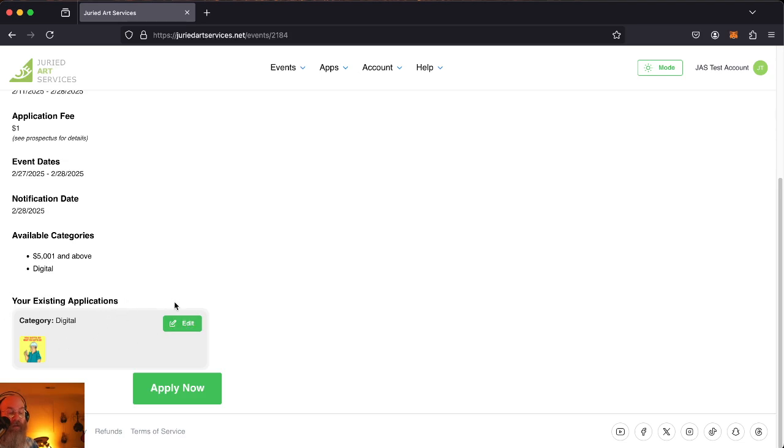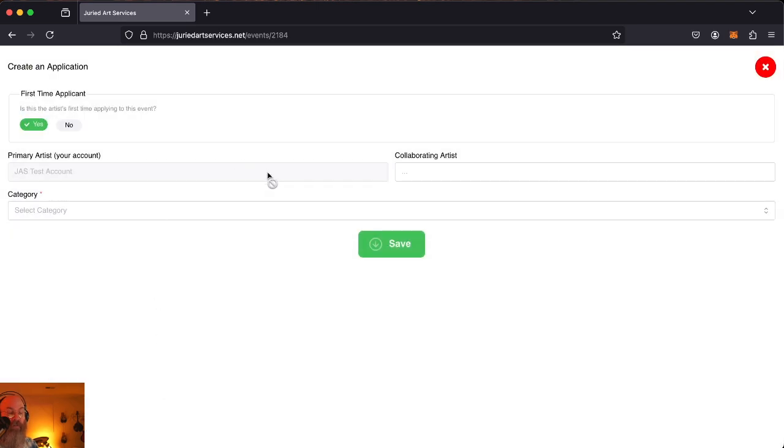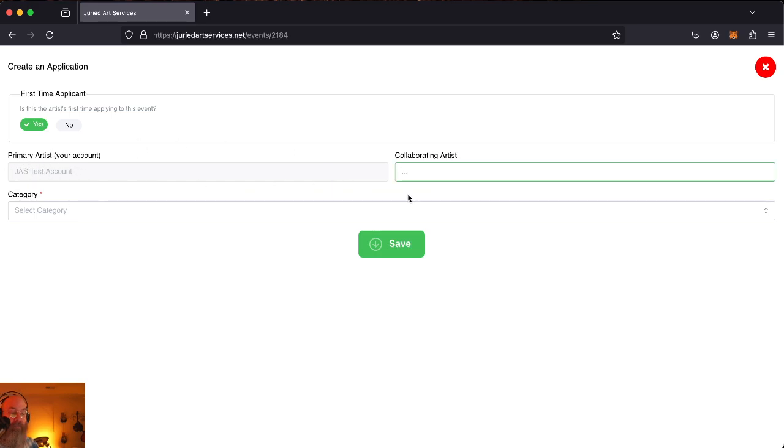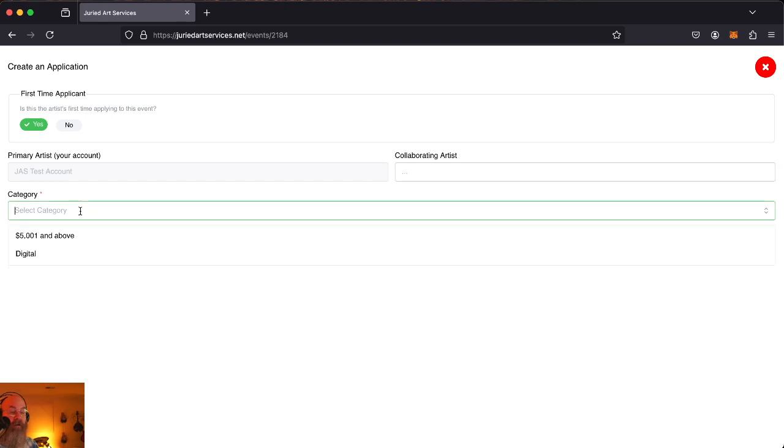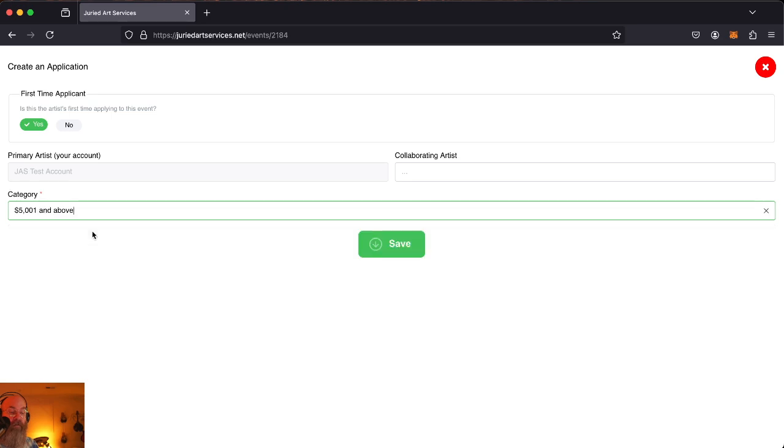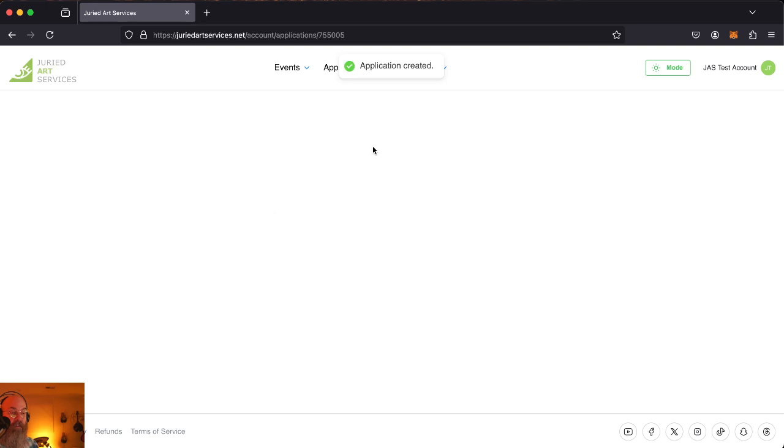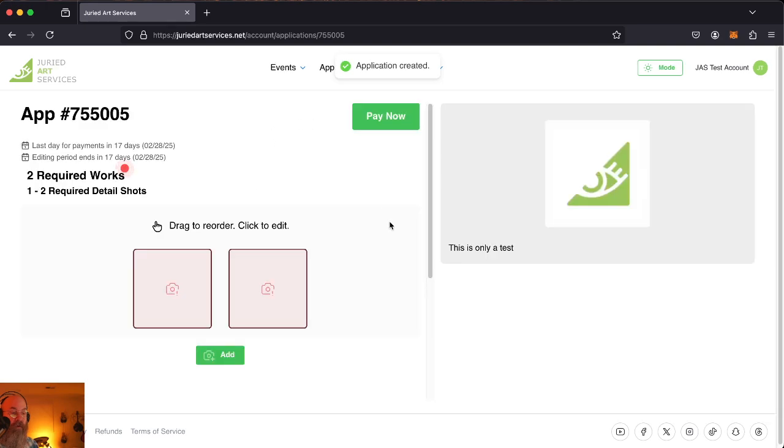Go ahead and edit that or apply now to create a fresh application. We're going to go ahead and create a fresh application just to get things started. Your primary account is right here. Collaborating artist is anyone who you would have collaborated with to create this artwork. The category, pick any category that applies. Go ahead and hit save. And we've created our application.